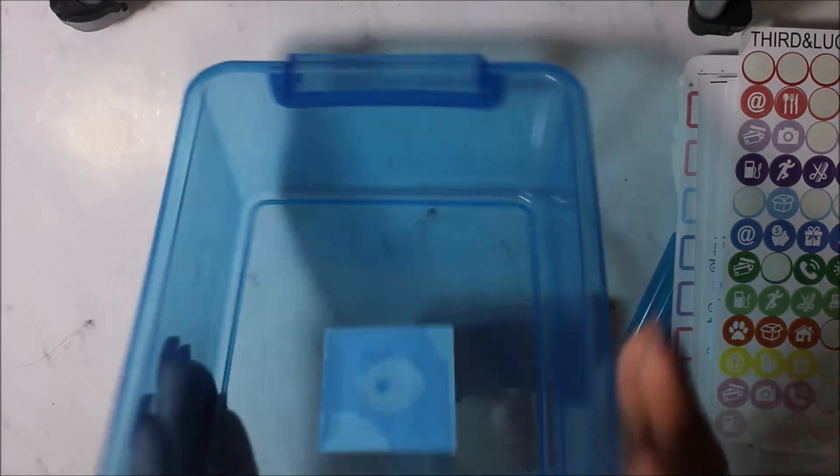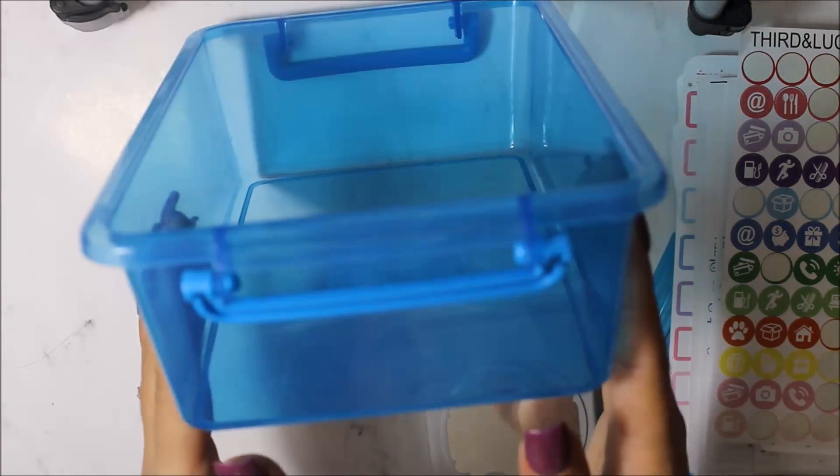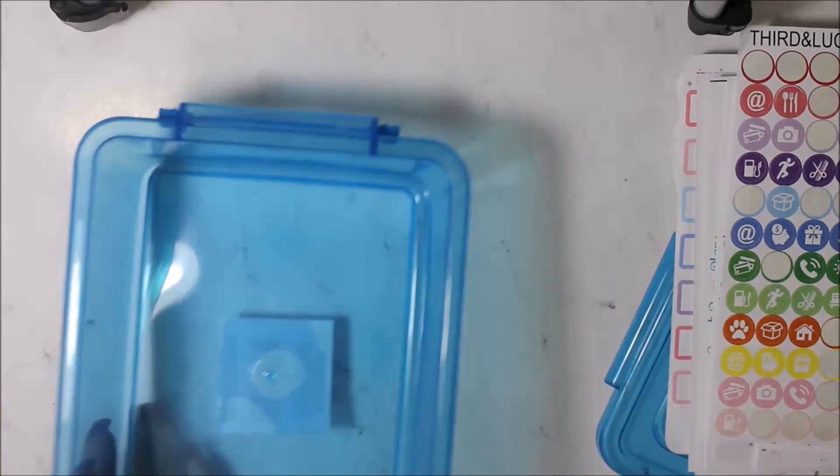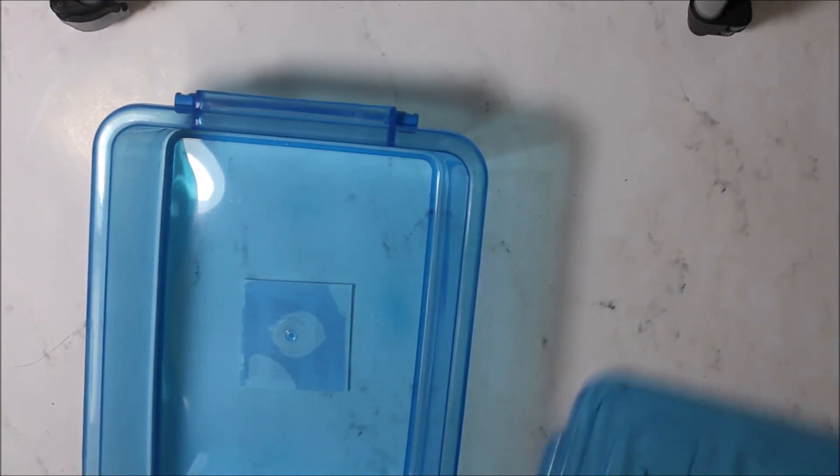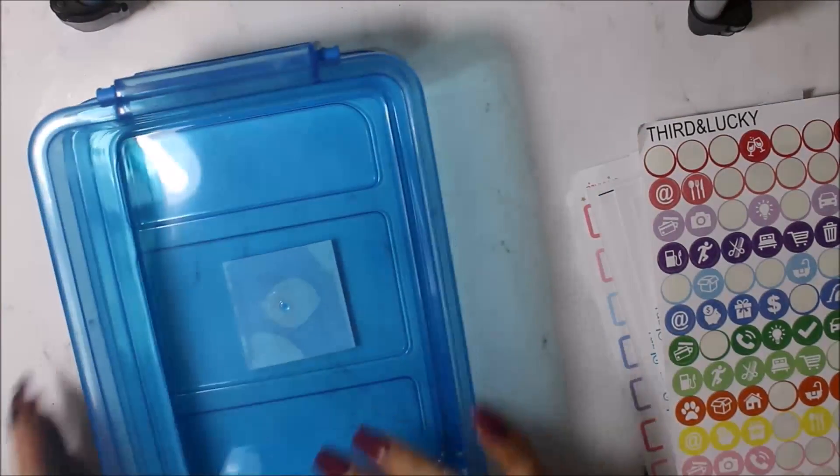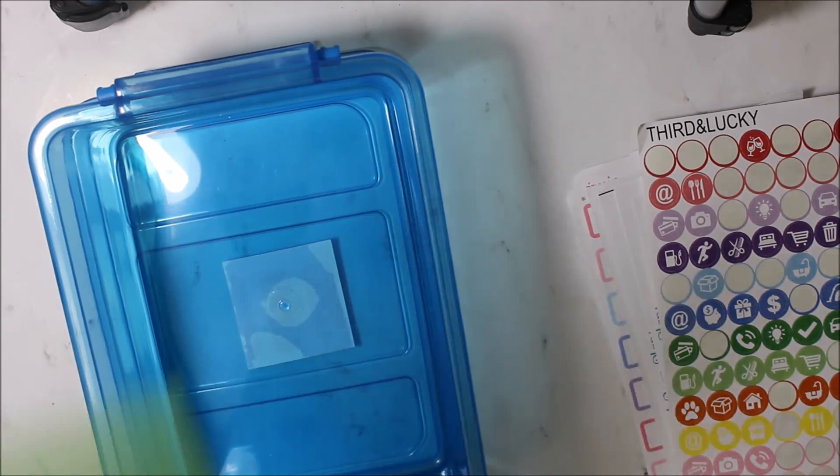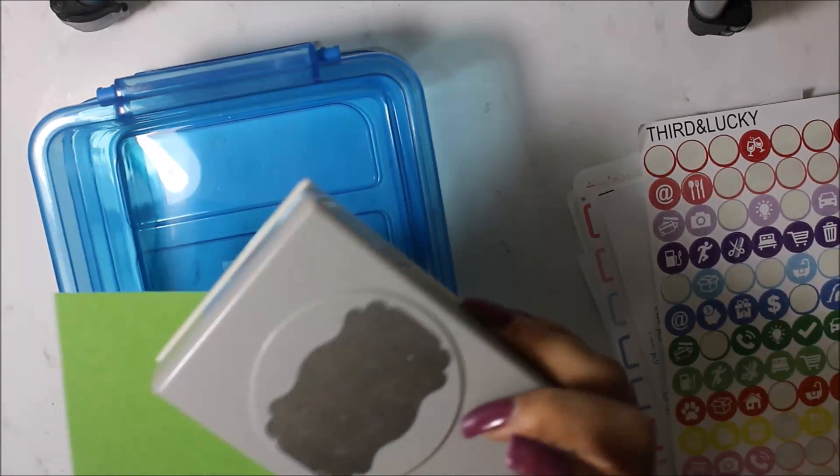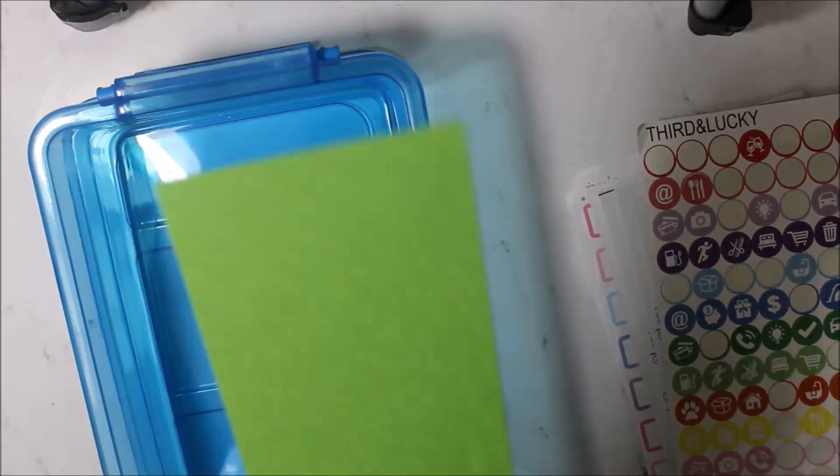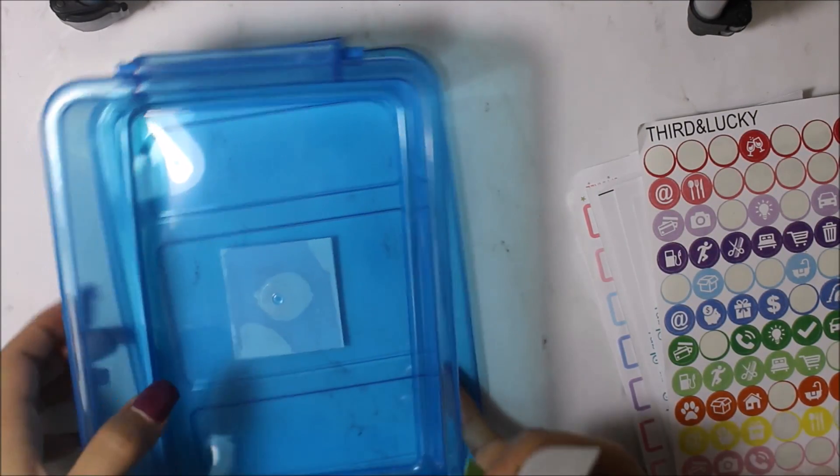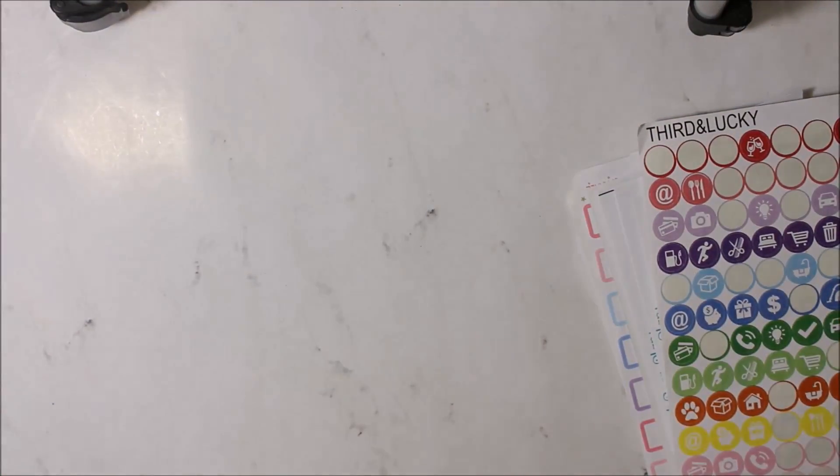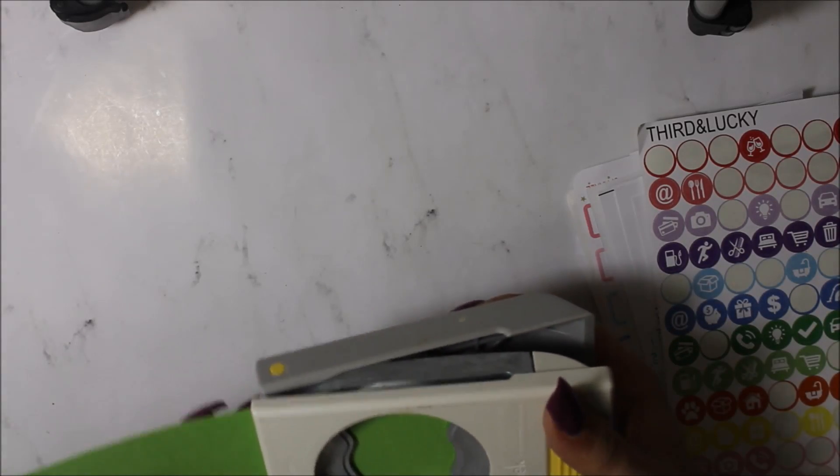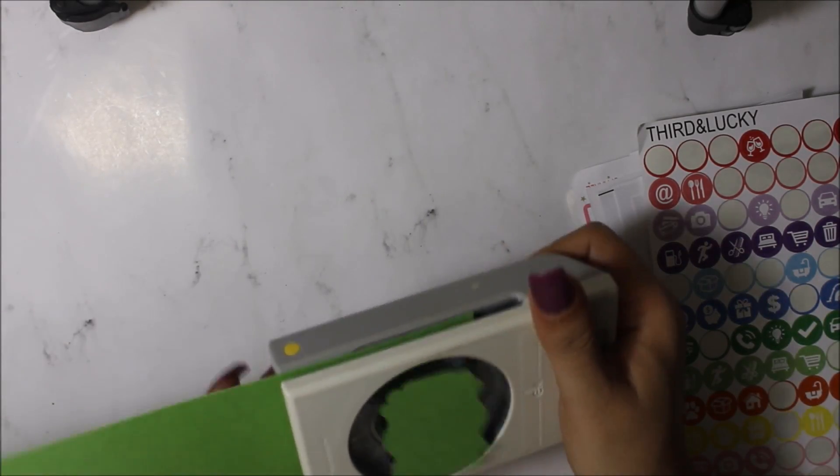So this is a little container that I got at Dollar Tree and it came with the top. What I want to do is I'm going to punch this label and I'm going to speed you guys up while I punch these.